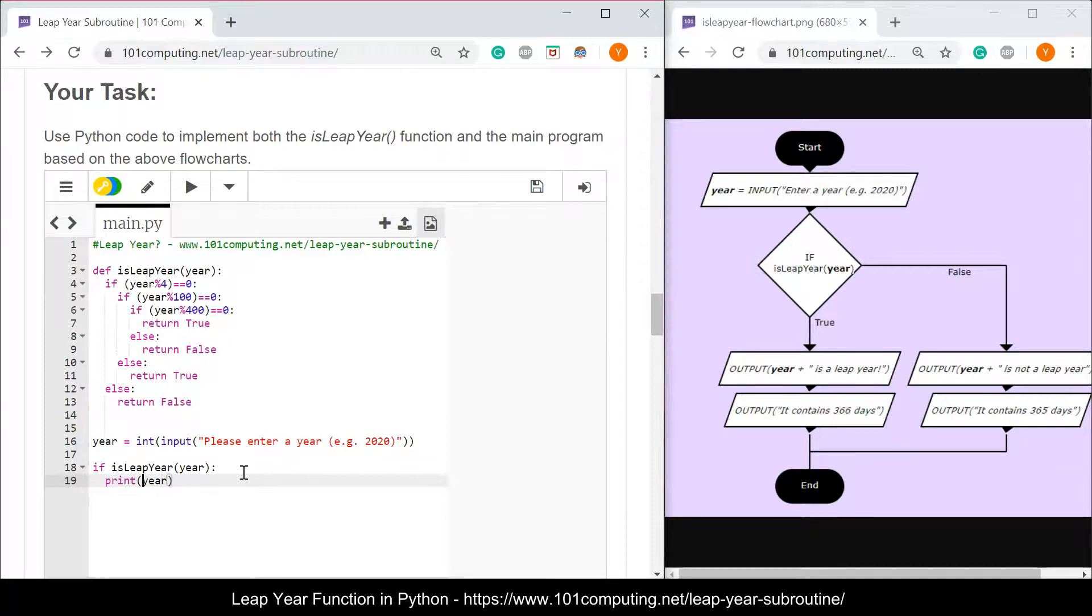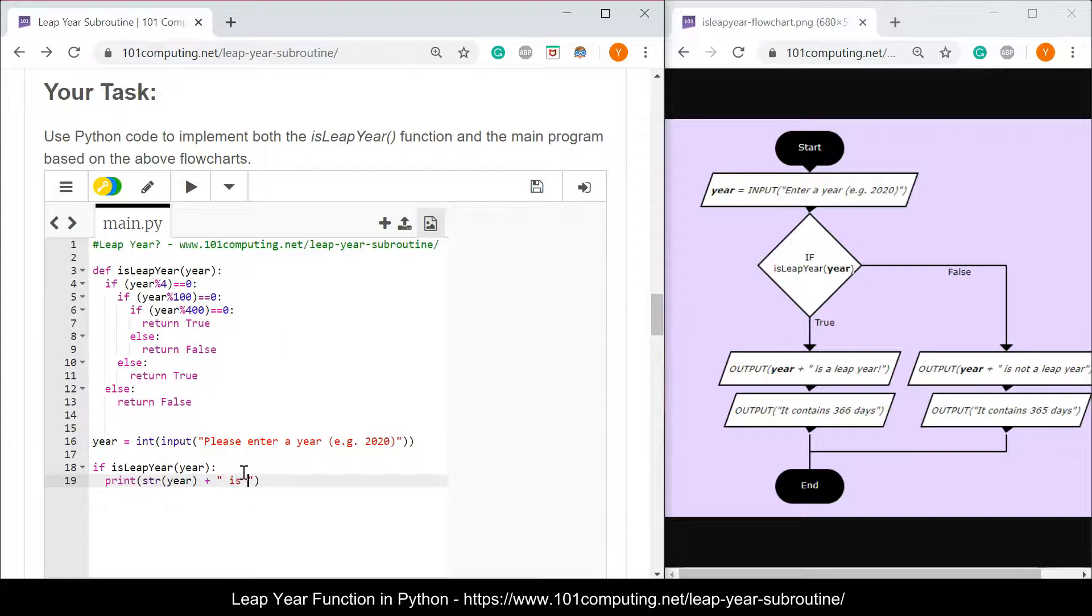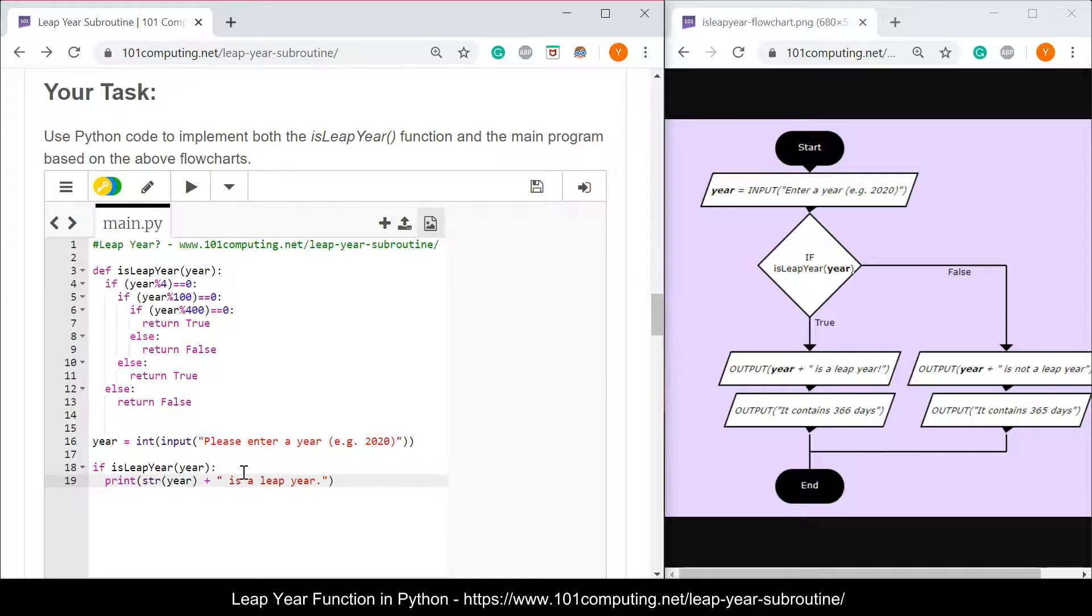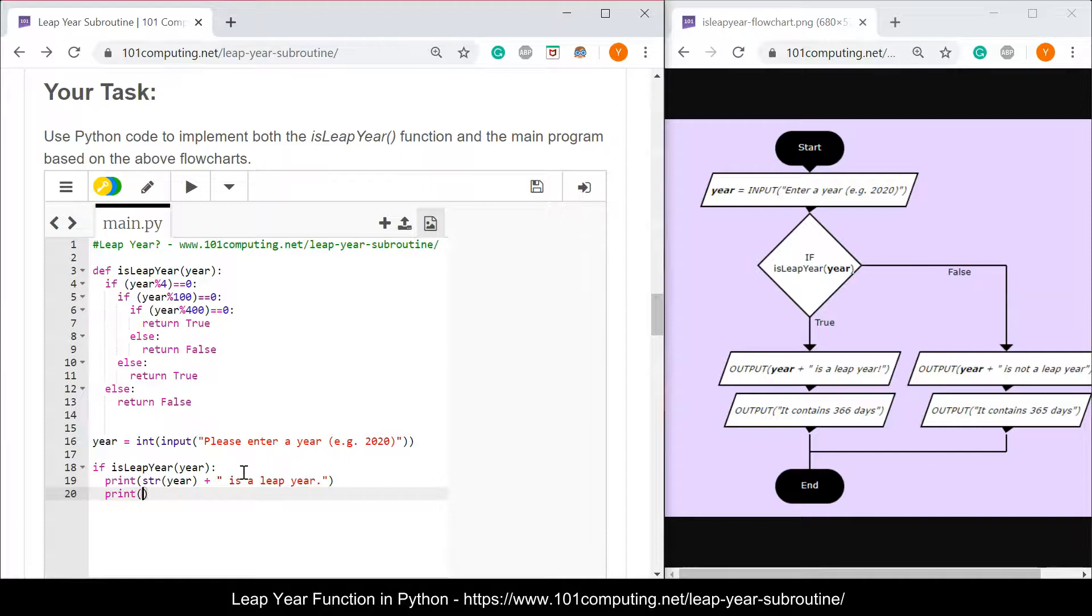Because the year is an integer, I need to cast it back to a string plus is a leap year and I'm going to display another message to say that what actually does it mean to be a leap year. It means it contains 366 days.